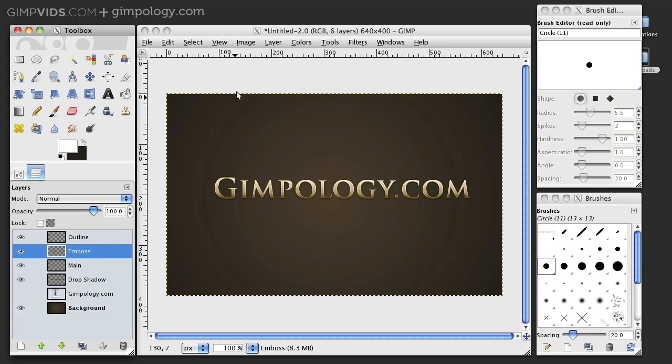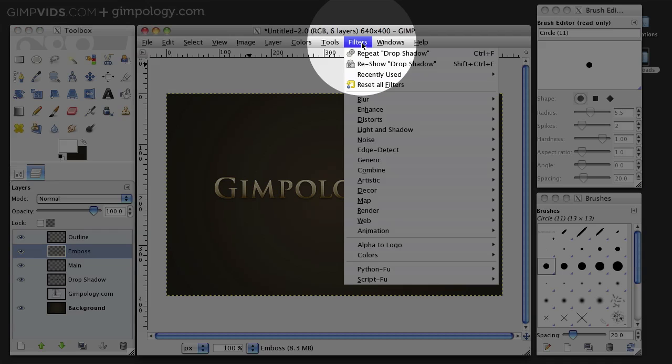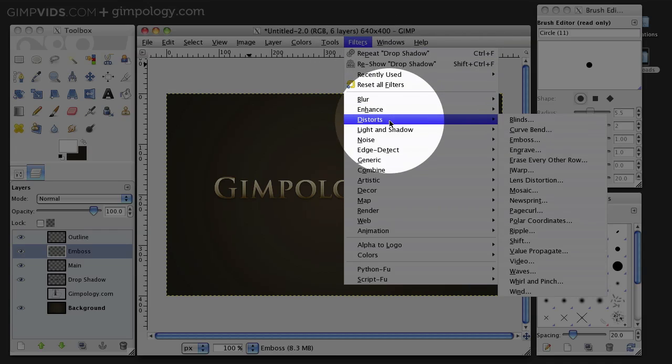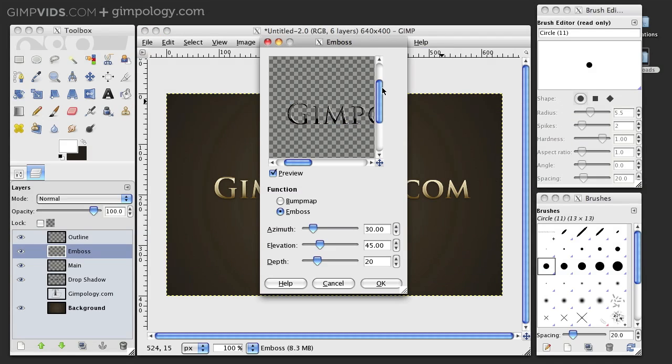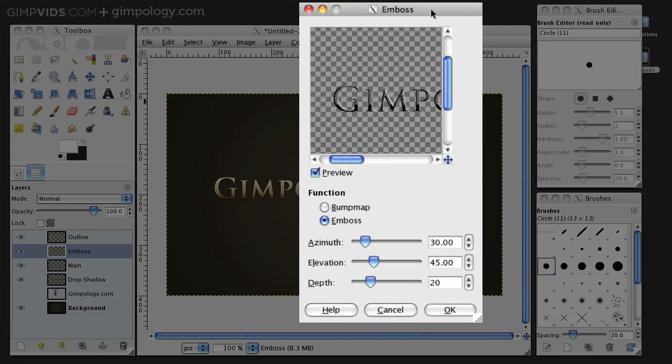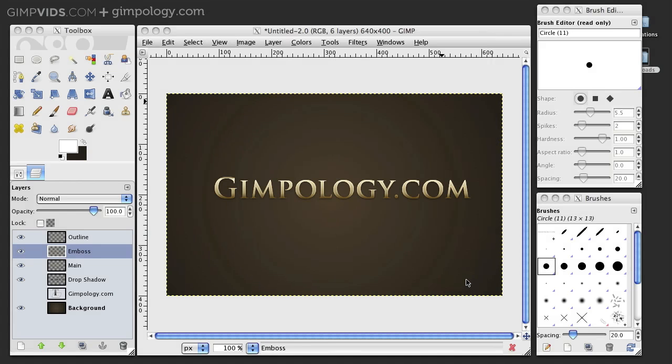Now, with the Emboss layer selected, go to Filters, Distorts, Emboss. The default settings are fine, so Emboss, Azimuth 30, Elevation 45, and Depth 20. Click OK.